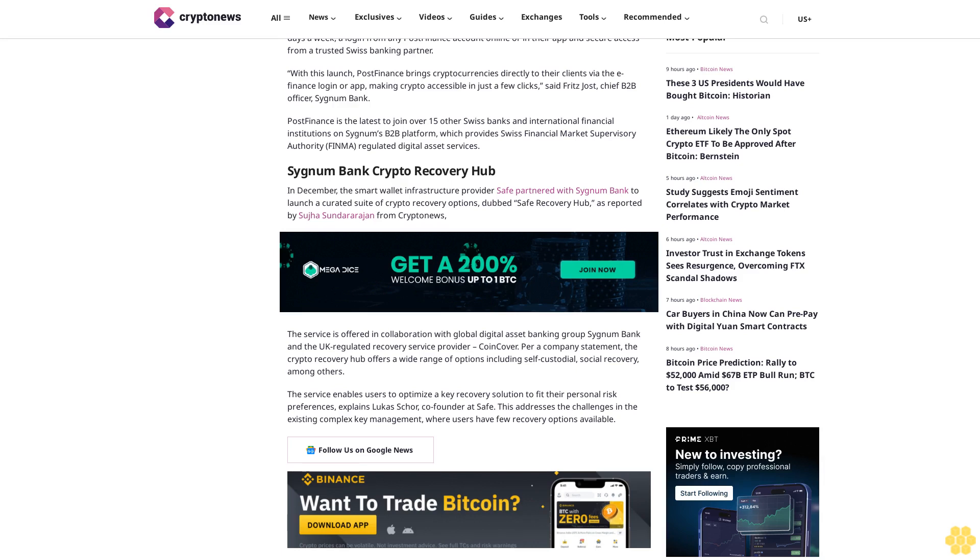In December, the smart wallet infrastructure provider Safe partnered with Sygnum Bank to launch a curated suite of crypto recovery options dubbed Safe Recovery Hub. The service is offered in collaboration with global digital asset banking group Sygnum Bank and UK-regulated recovery service provider Coincover.